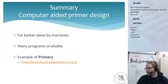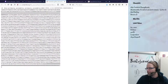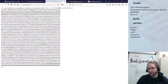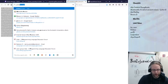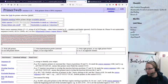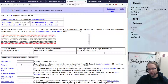Primer design is far better done by machines. Many programs are available — the example I showed you is Primer3. I will actually do a live Primer3 demo. Let's go back to the cow sequence that we had. The SNP here is in the middle — it's at 500 base pairs after and 500 base pairs before. So we just copy-paste the sequence and go to Primer3.